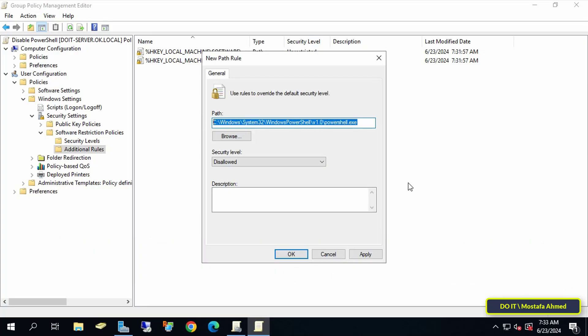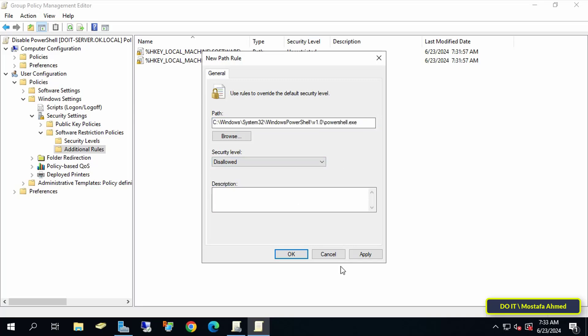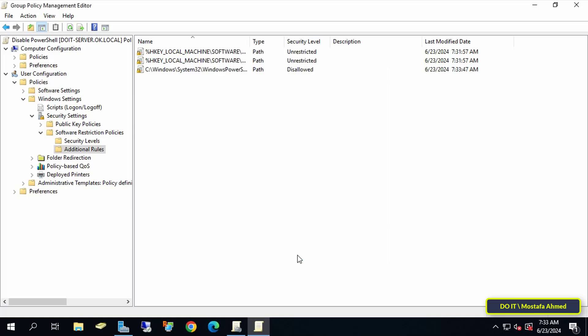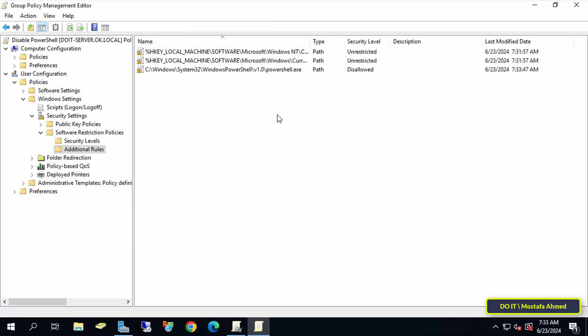After entering the path to PowerShell, set the security level to Disallowed, then click the Apply button and OK. With this step, the creation of this policy was completed. You can now close the Group Policy Management Editor window.